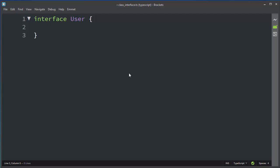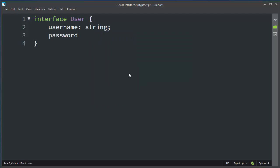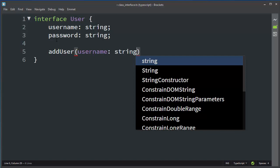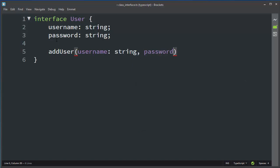Let's provide a few things that our interface will hold together. Let's make a variable username, which is going to be a string, and a variable password, which will also be a string. And let's put inside our interface a method — let's call it addUser — and provide arguments: username, which will be a string, and password.